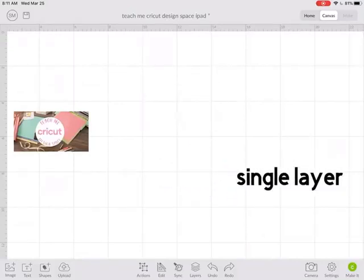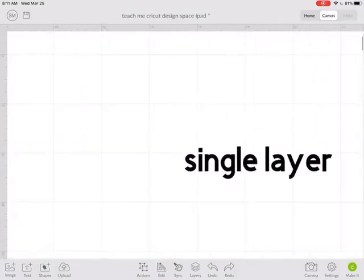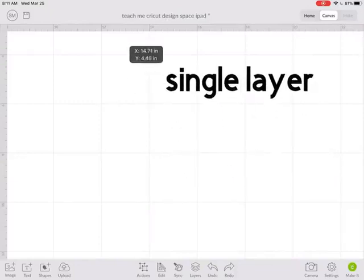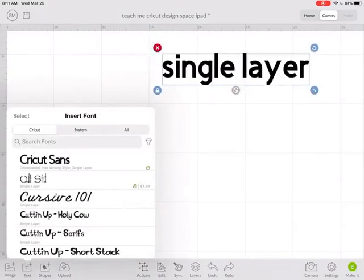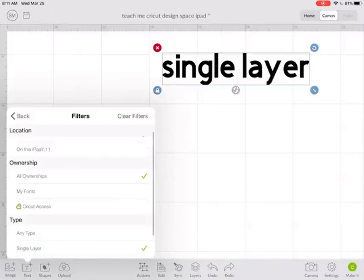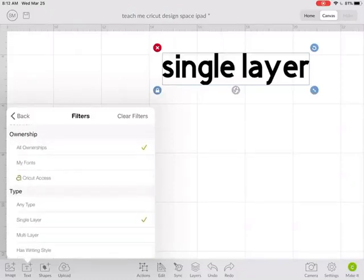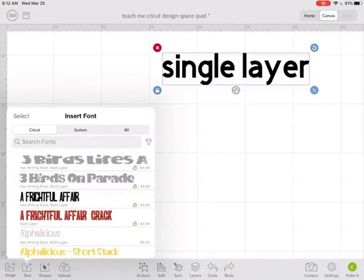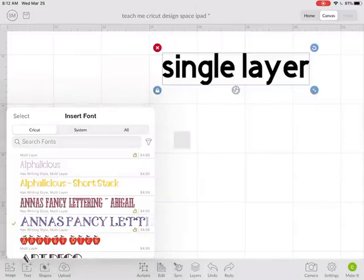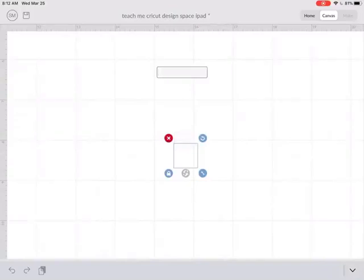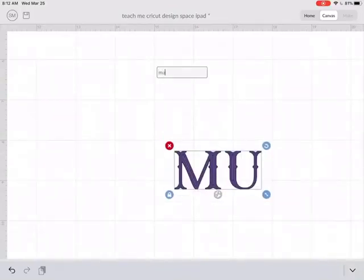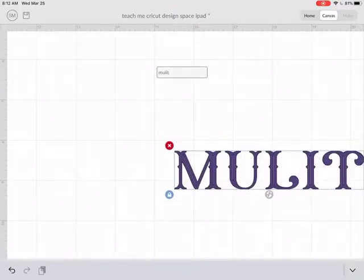So now what's the difference between a single layer and a multi-layer font? Let's take a look. Let's go to Text and change that filter. Unclick the single and go to multi-layer. Now when I go back, let's find one here, and this is going to be a multi-layer.